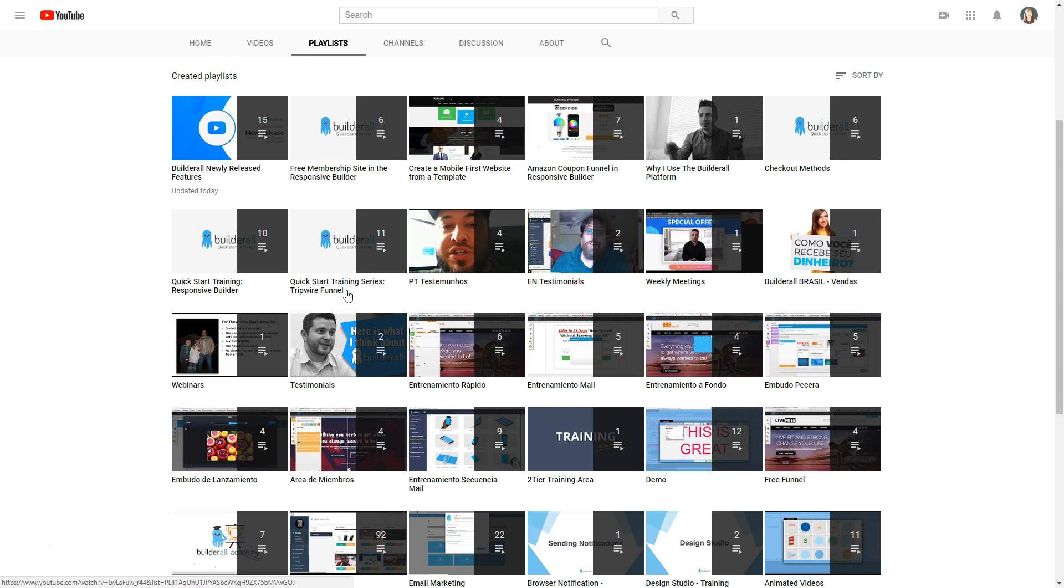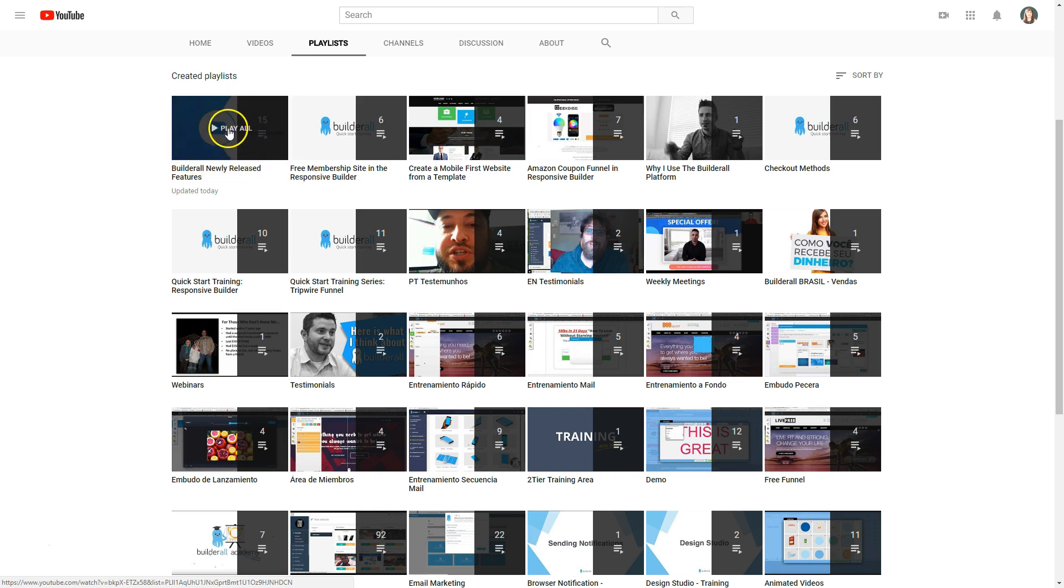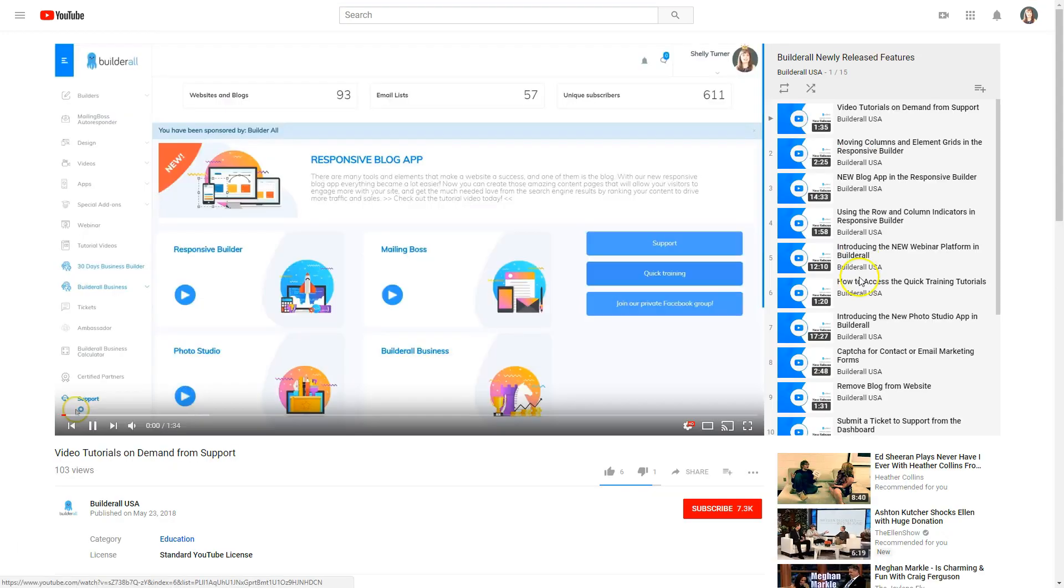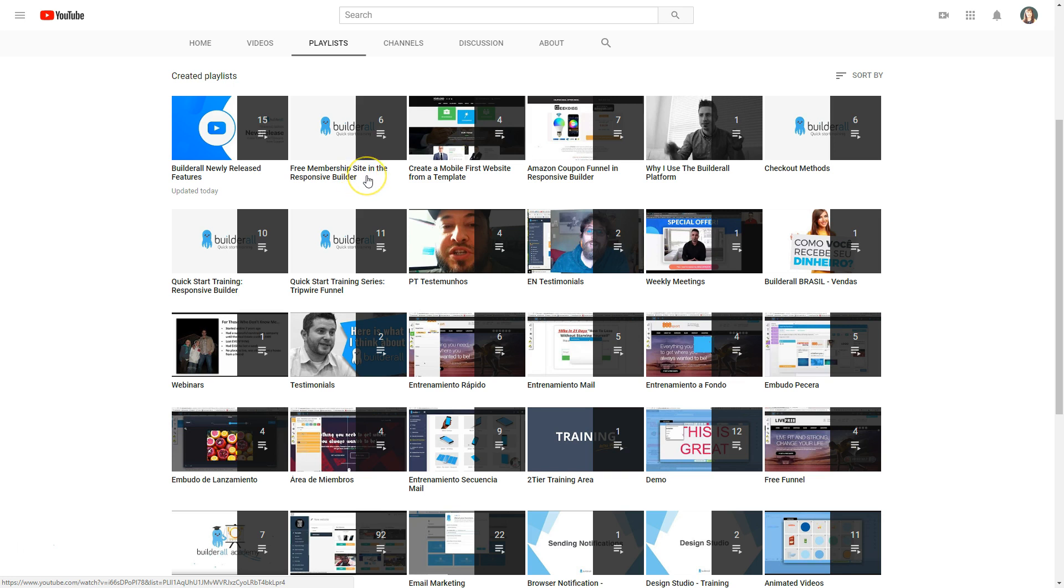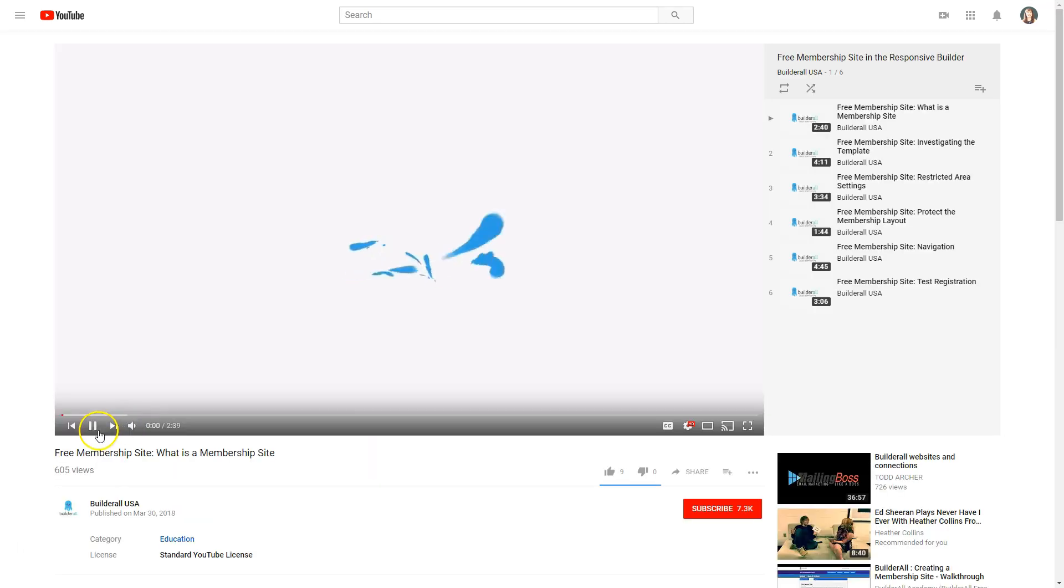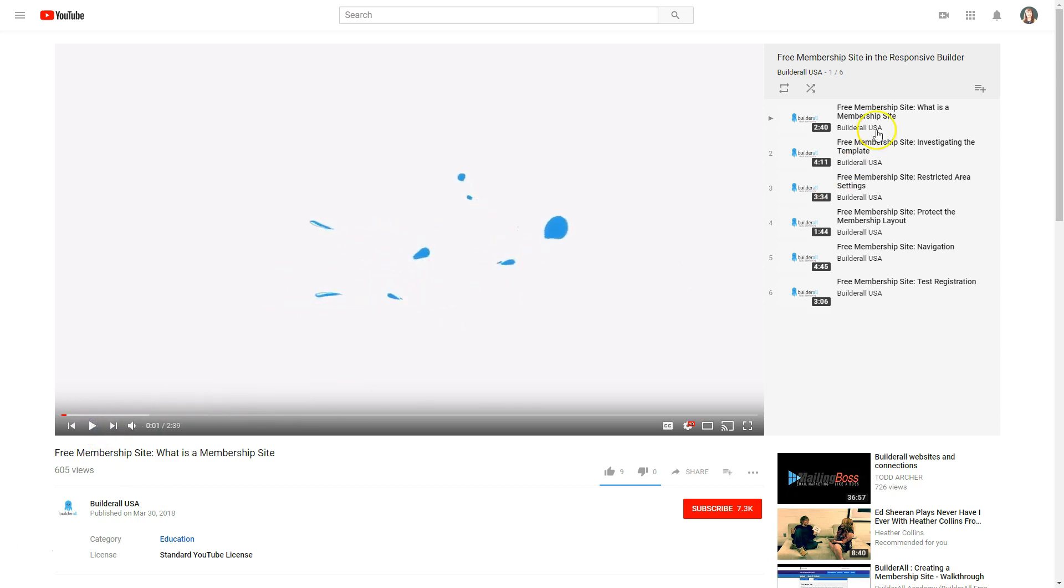For example if you want to see all of the newly released features of Builderall just choose that playlist and you'll see all of the new features that have been released on the Builderall platform. Another good example is how to build a free membership site in the responsive builder. When you click that playlist it has a complete list of videos that takes you step by step through building a free membership site.